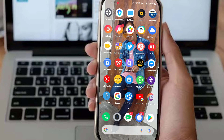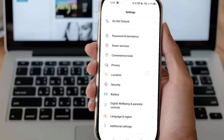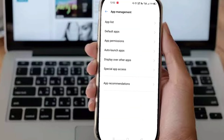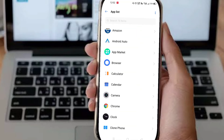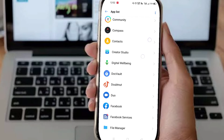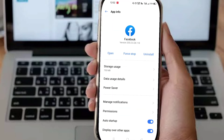So to solve this, first of all you have to go to Settings, then get to App Management, and here you have to open App List where you have all your applications.